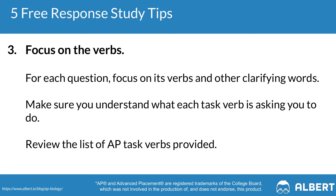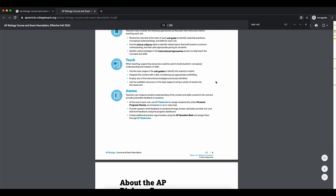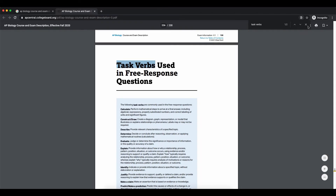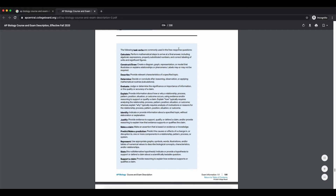Tip number three is to focus on the verbs when it comes to your free response questions. The College Board uses a few course focus verbs that you need to truly understand. We recommend circling or underlining those focus verbs when you first read them, then crafting your response to answer exactly what the verb is asking. Here are a few of the commonly used focus verbs: calculate, construct, describe, determine, evaluate, support a claim, identify, and represent. For the full list, check out the link to the accompanying blog post in the video description below.